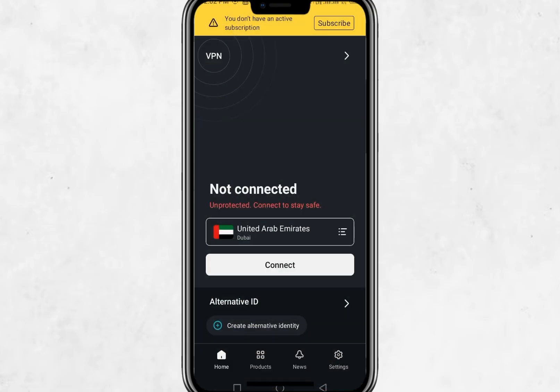The app will now launch for the first time. On the first screen, you will be asked to either log in or create an account. If you already have a Surfshark account, tap Log in and enter your email and password, then tap the blue Log in button to continue. If you don't have an account yet, tap Create account and follow the steps to sign up. Surfshark offers a few plans to choose from, so pick the one that works best for you.